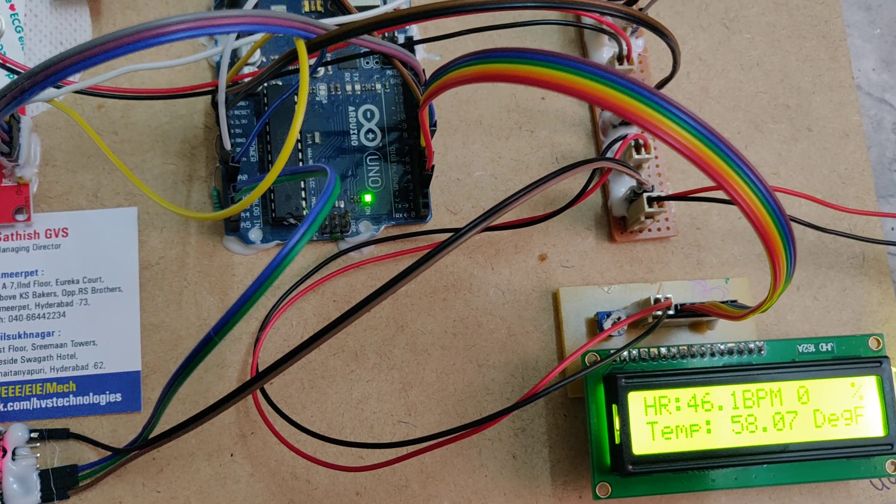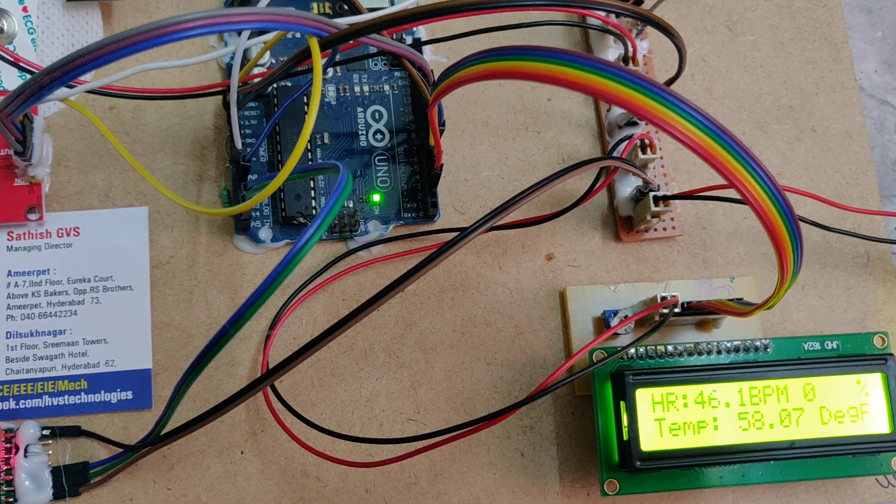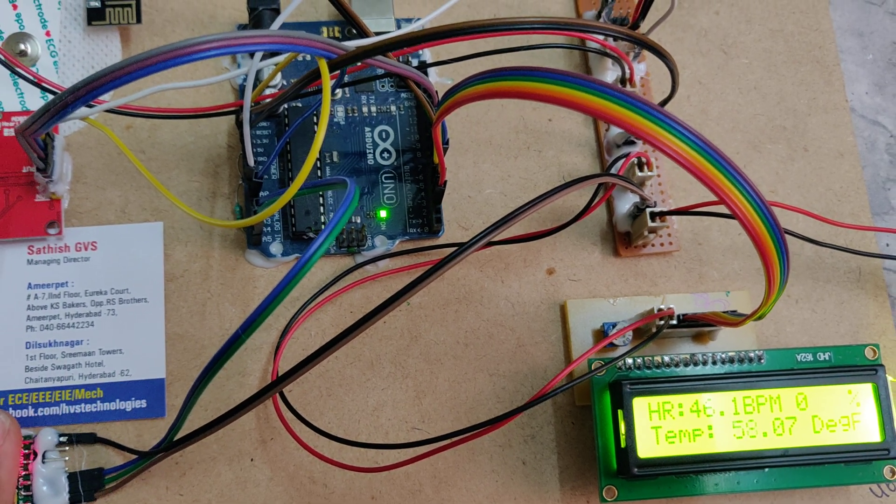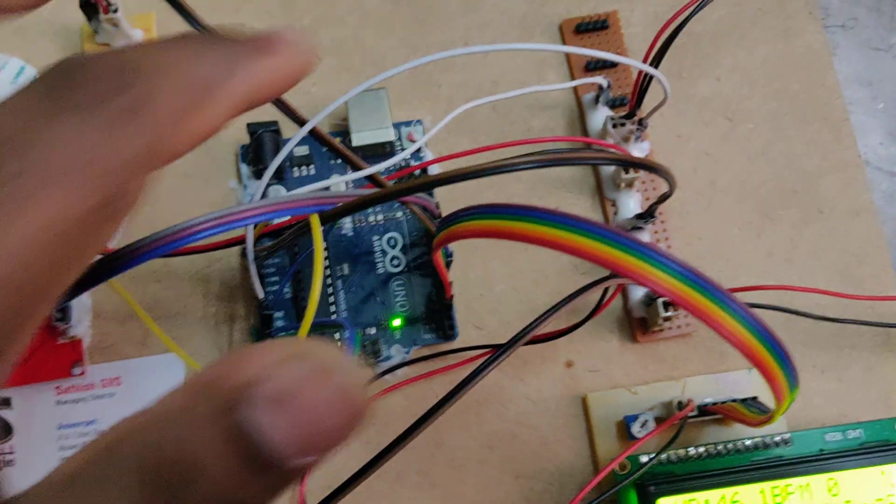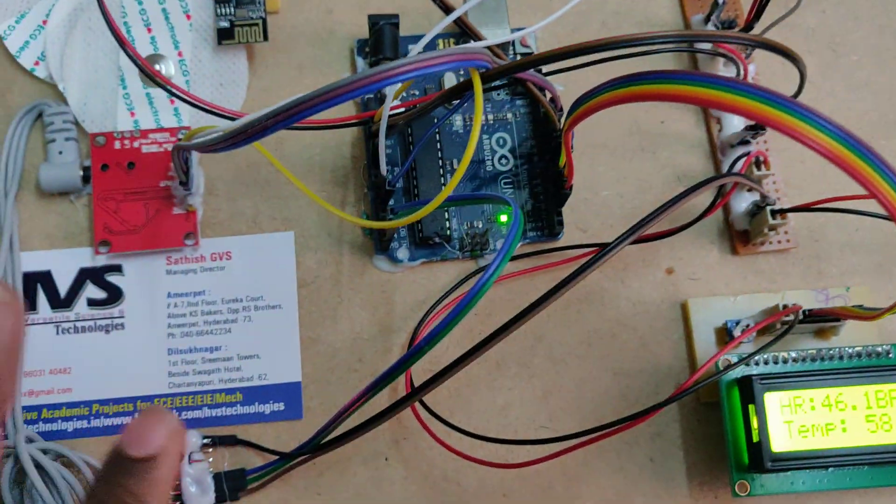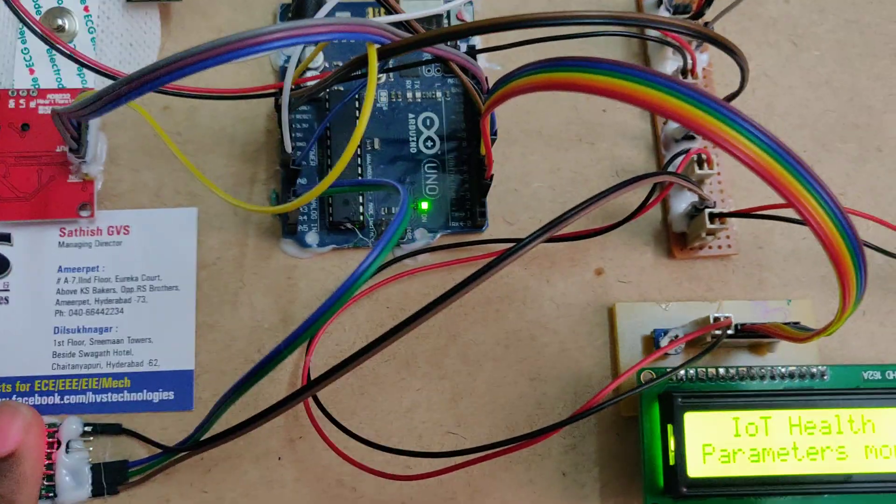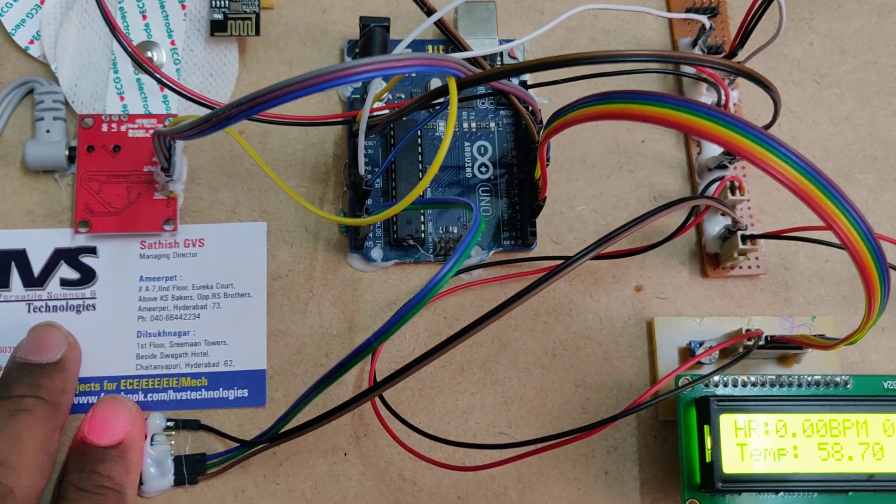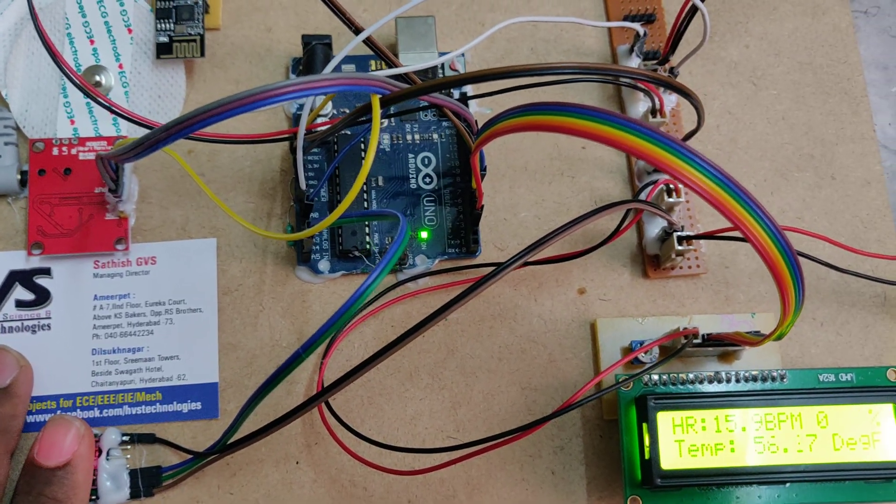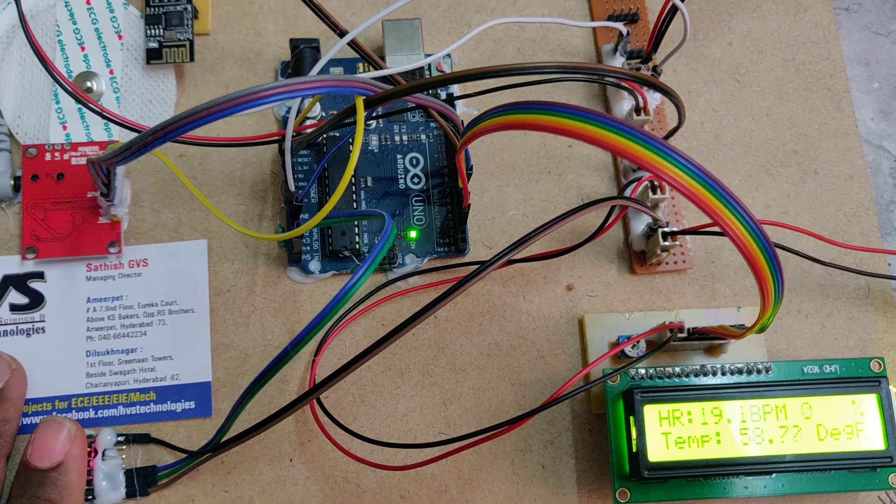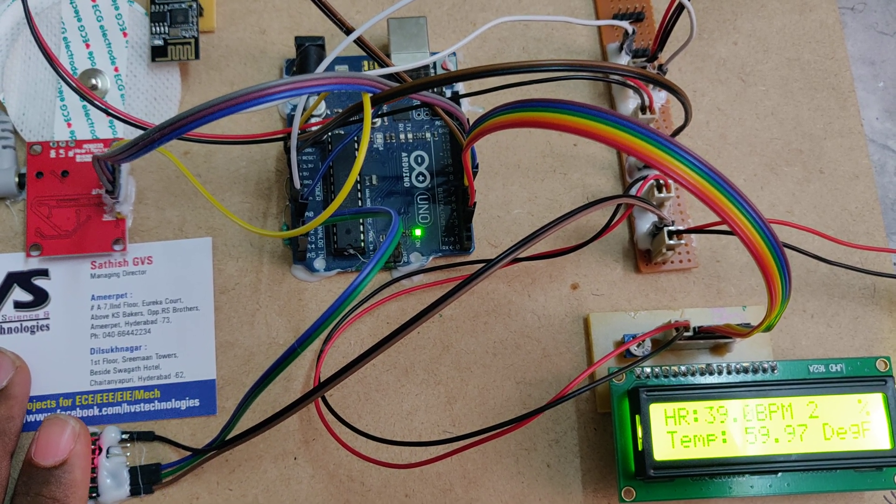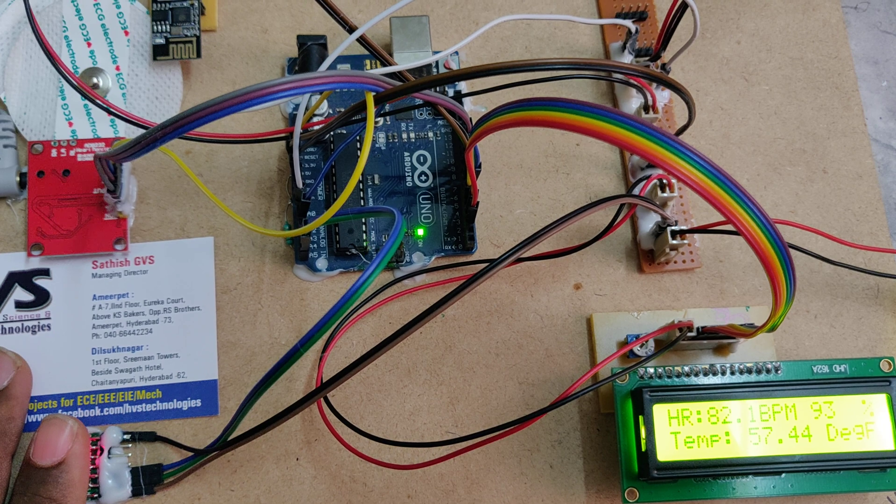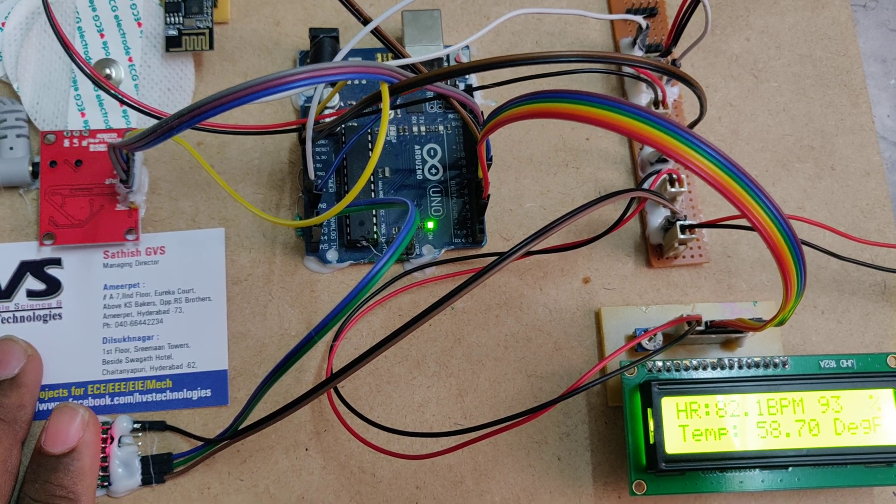The values will slightly increase and stabilize. Then SpO2 will also display. If there's any hanging, we can restart and place the finger again. As we have mounted the ECG, on the ECG place there will be L, R, R - where L is left side and R is right side.